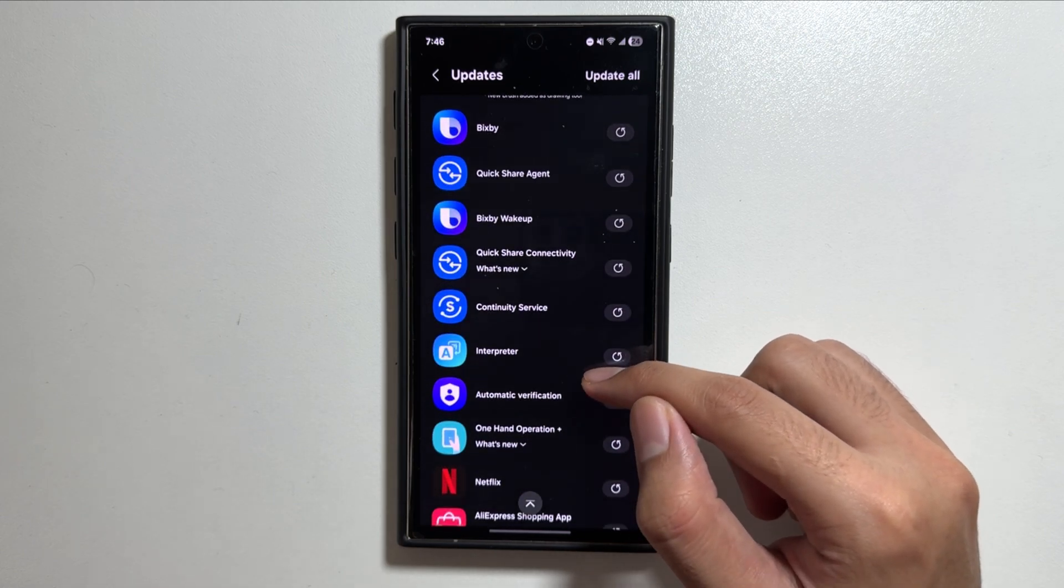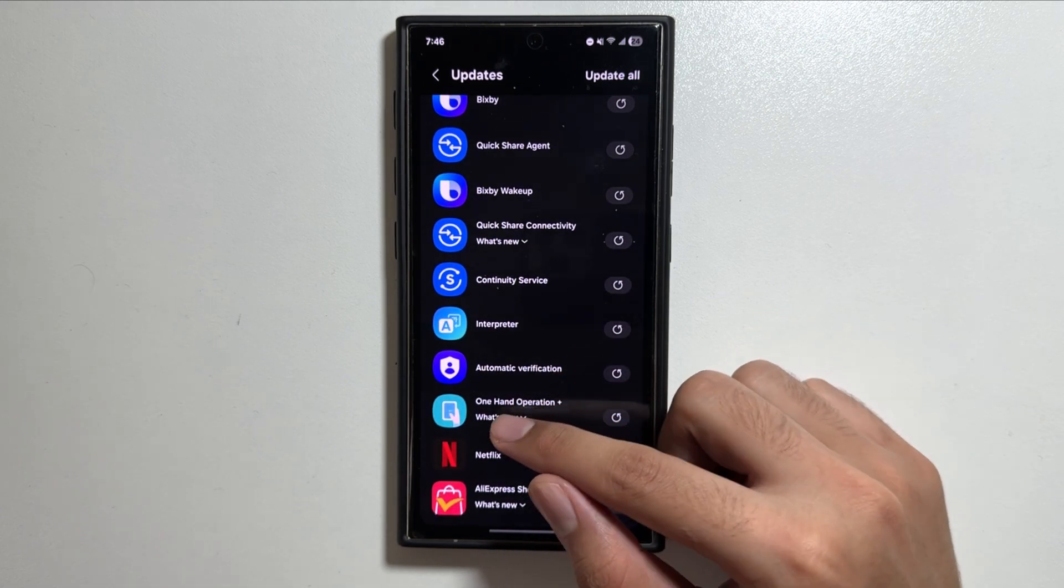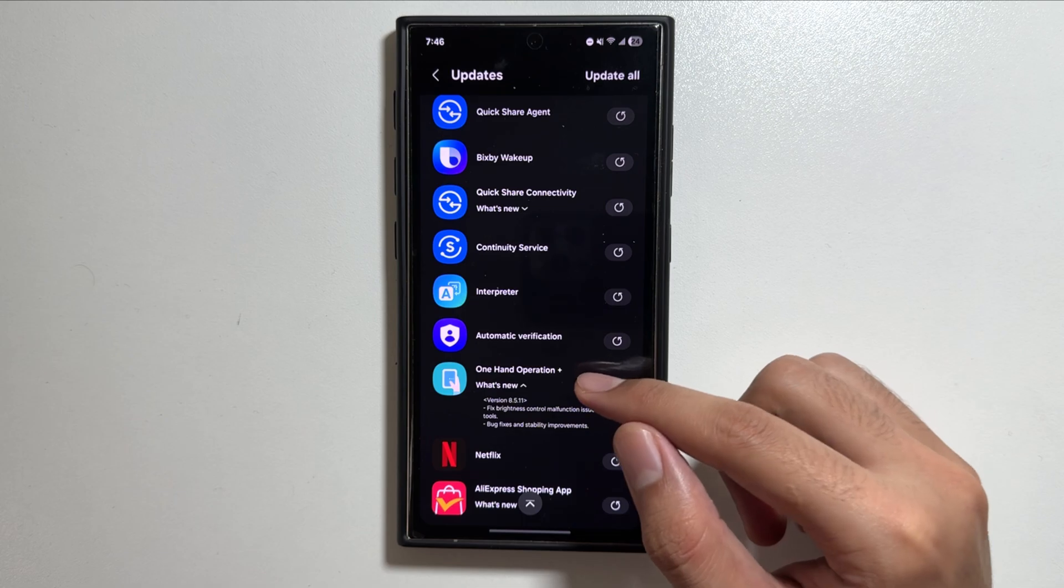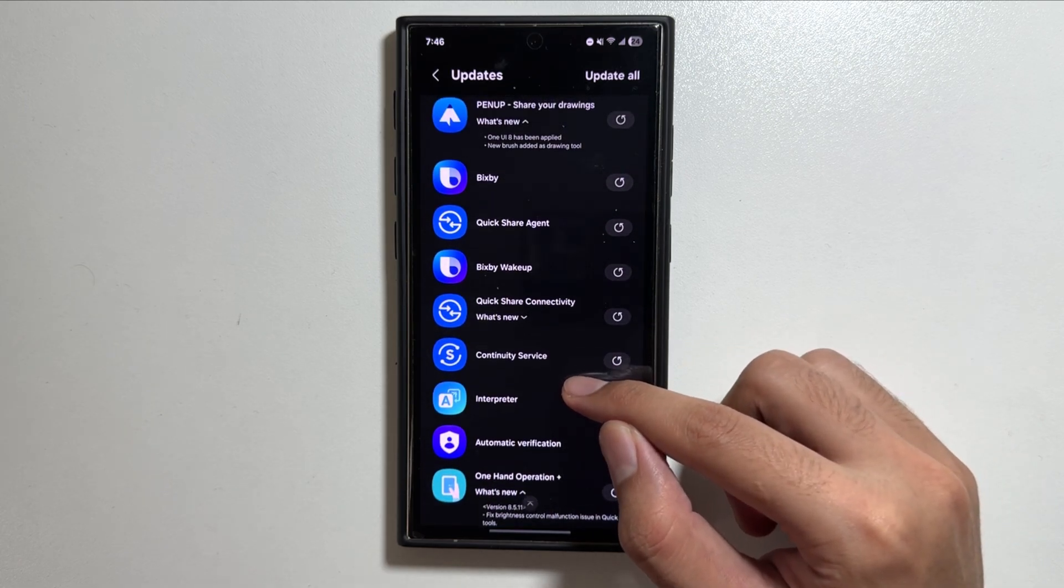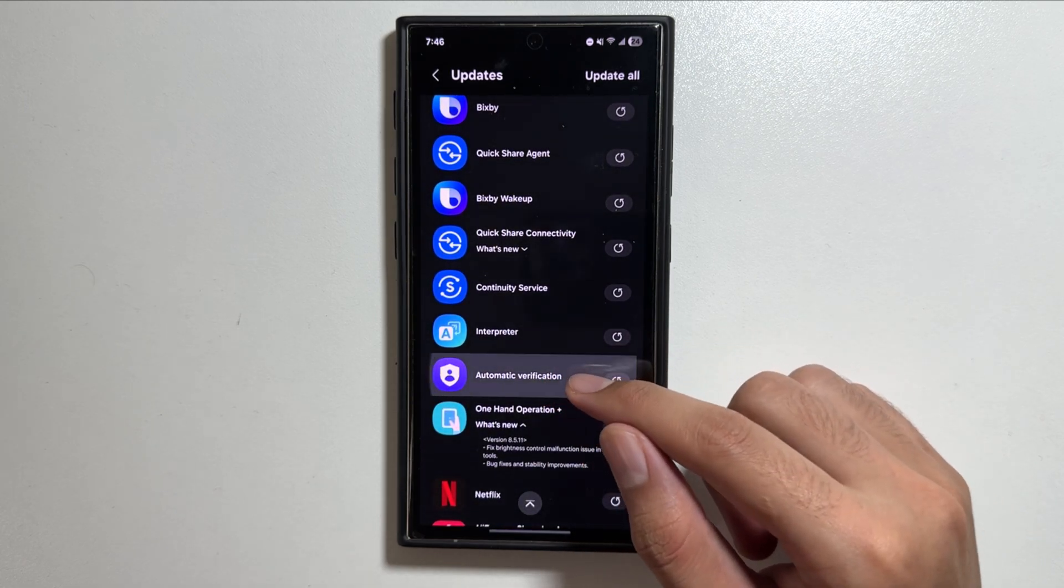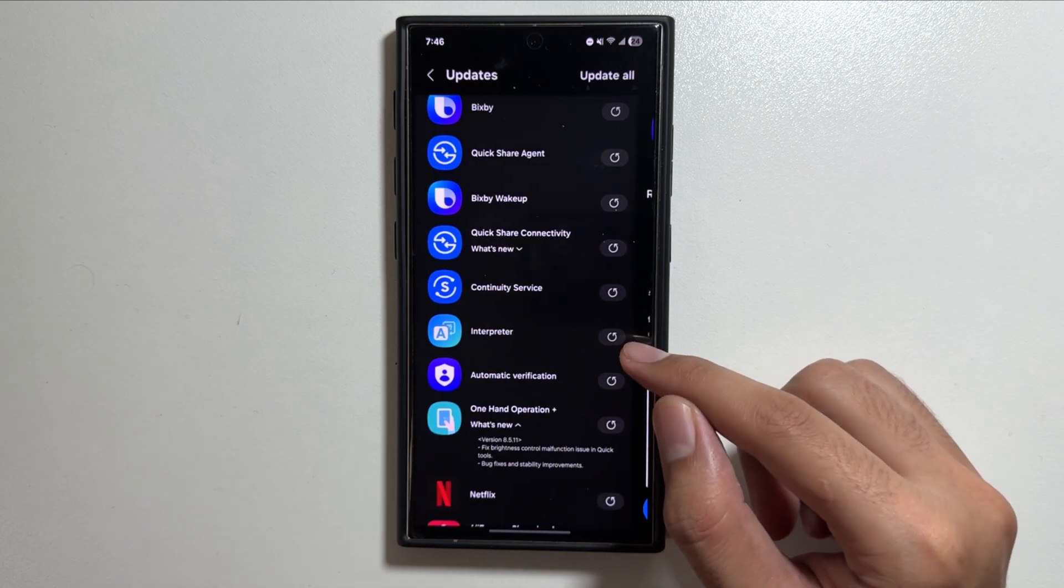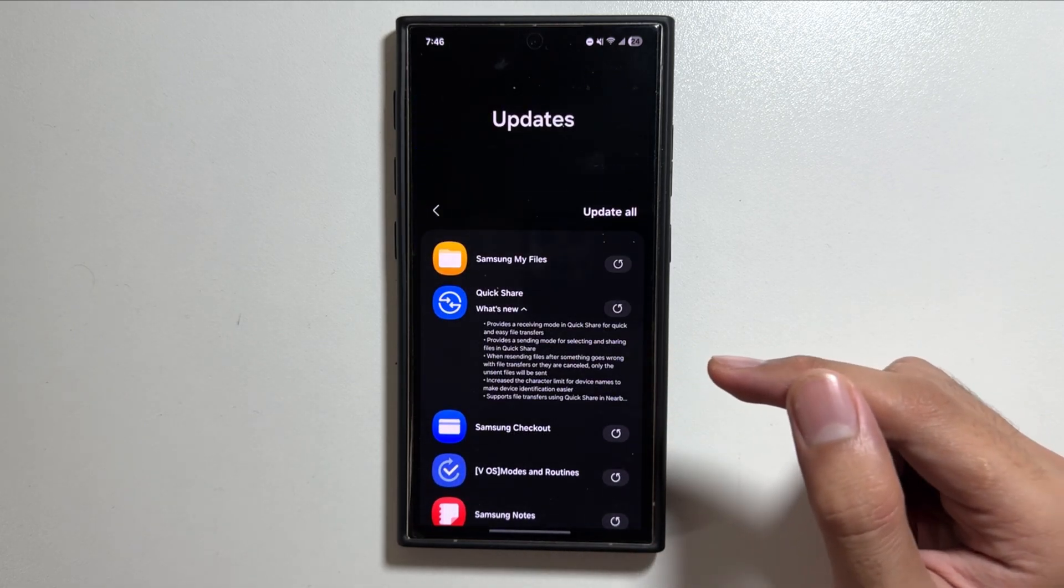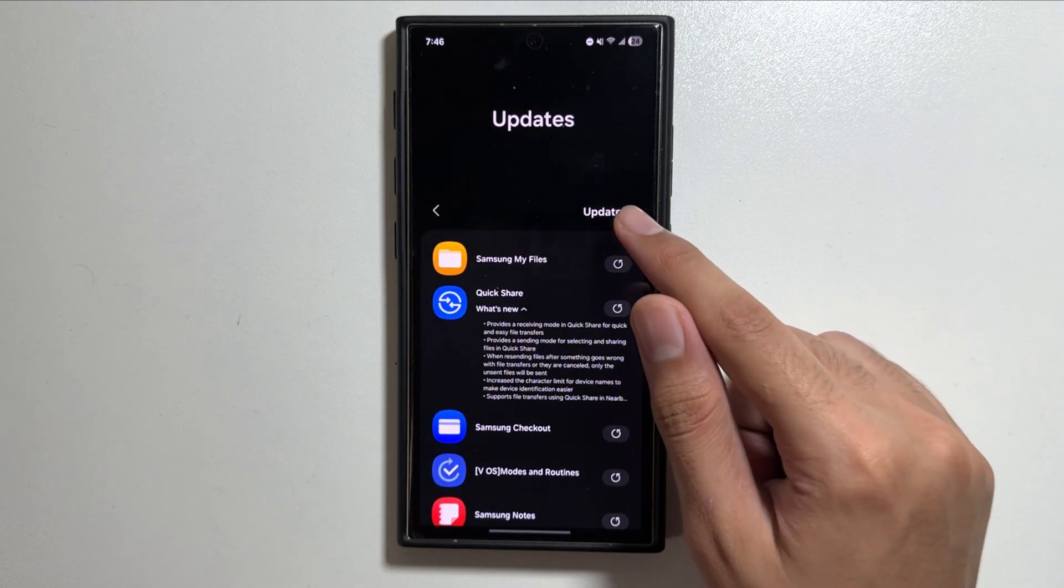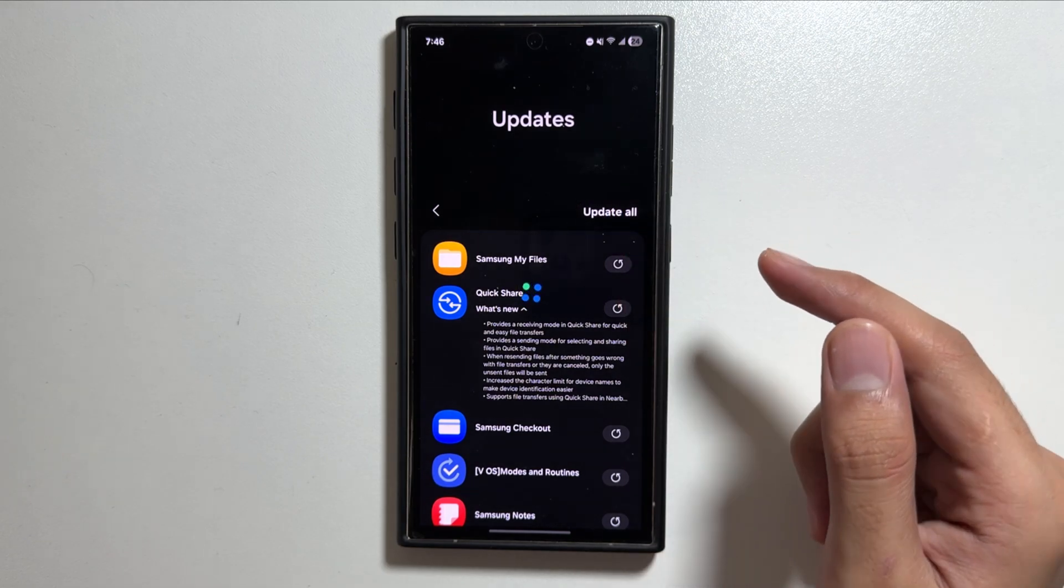There are further app updates available to fix the bugs and issues that were there before. Another security app has also been updated with these new app updates, that is automatic verification. Now to update them all, simply tap on update all and all of these apps will be updated in the background.